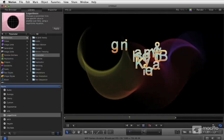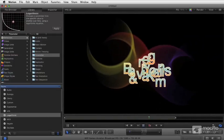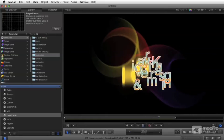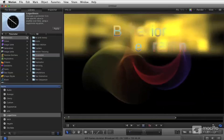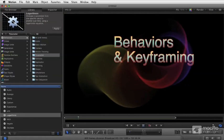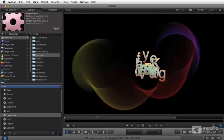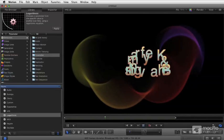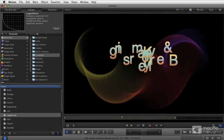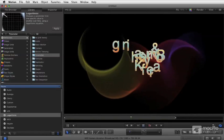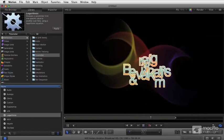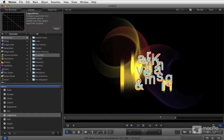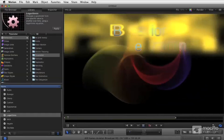We're going to start with the behaviors, which is a really fun part of the program. We're going to cover everything from basic behaviors to parameter behaviors to simulation behaviors to applying parameter behaviors to behavior parameters. You can say that three times fast. We'll talk about some of the item-specific behaviors, like shapes and particles and audio and text.